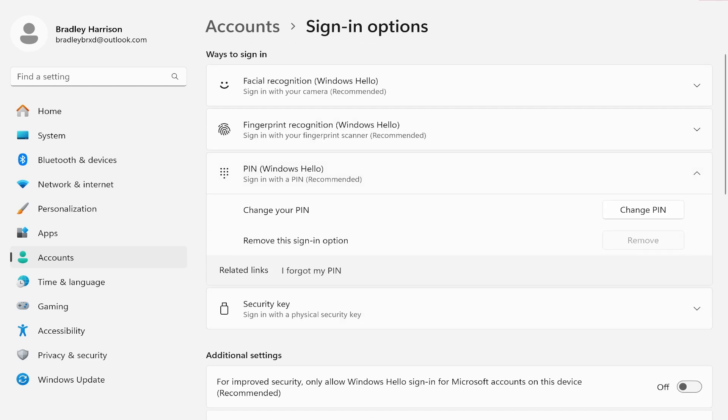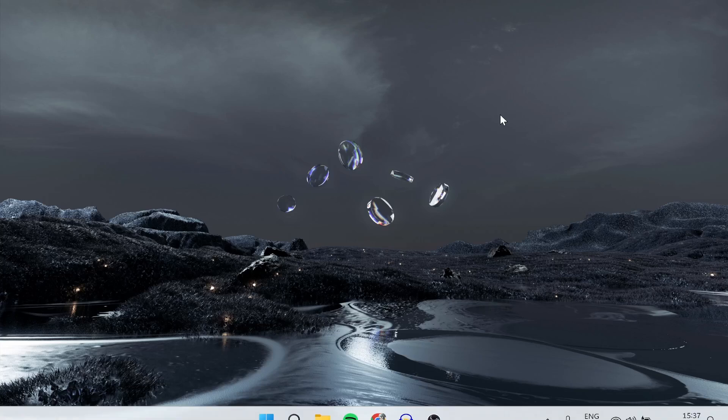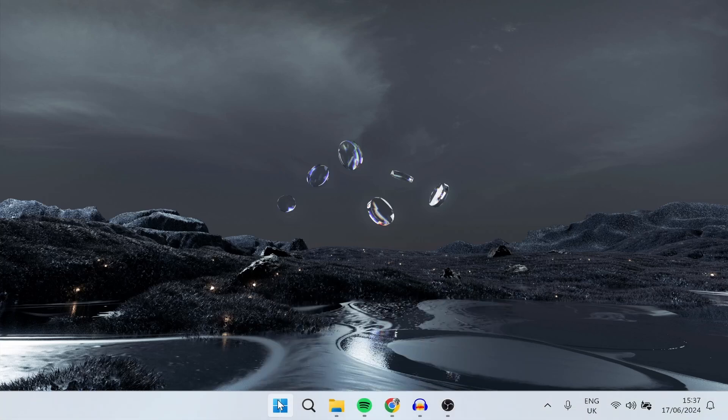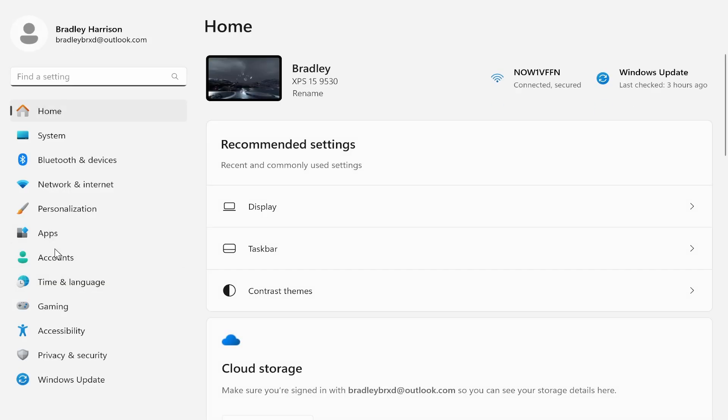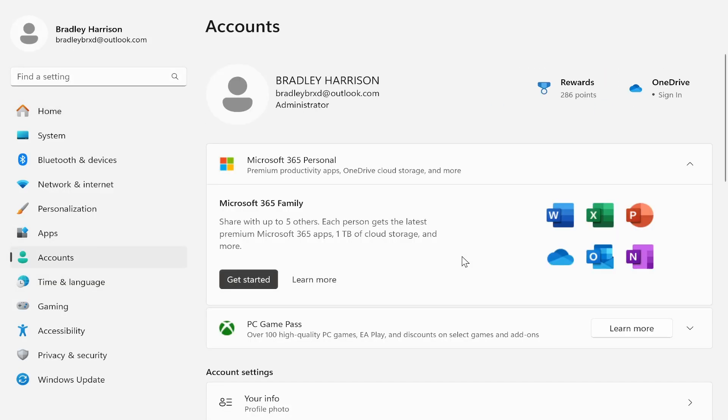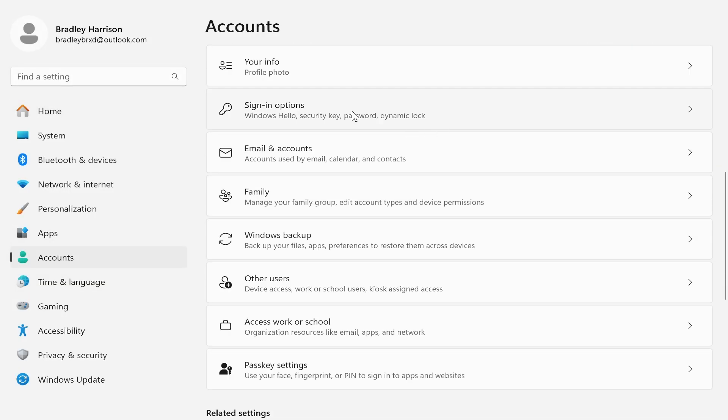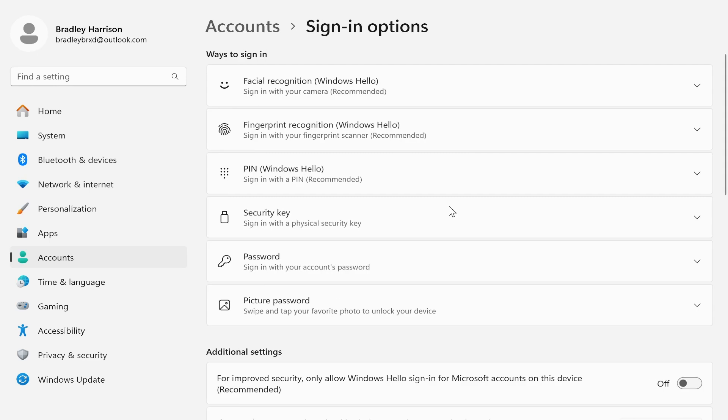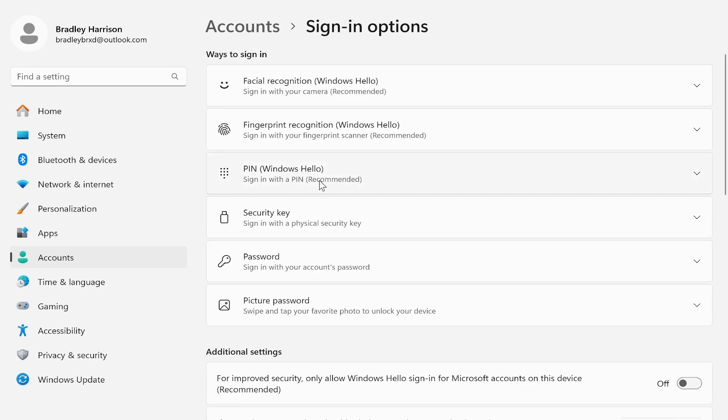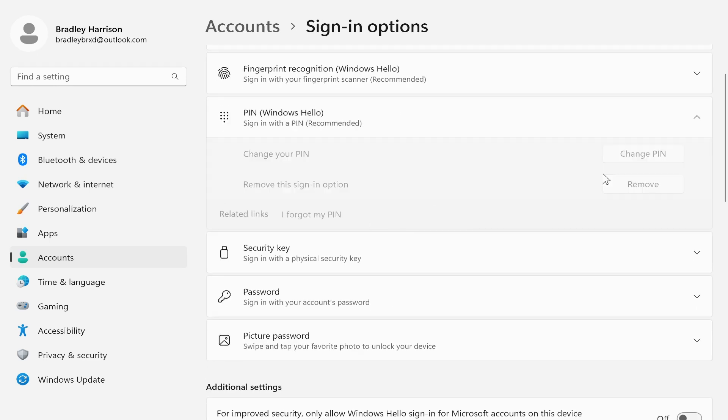Now you're going to have to close out of Settings and reopen it. Once you've gone back to Settings, go back to Accounts, go to Sign-in options, then if you go to PIN, you will then be able to remove this sign-in option.